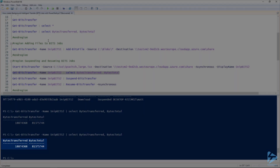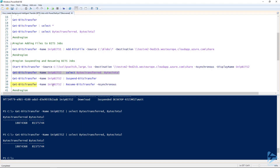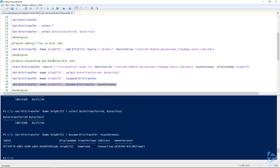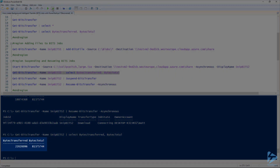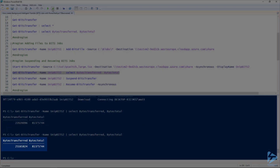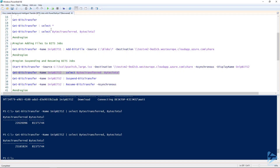In order to restart that job, we use Get-BitsTransfer again and this time pipe it into Resume-BitsTransfer with the -Asynchronous switch, because we want it to run in the background. If we go back to our Get-BitsTransfer line again to look at the amount transferred, we should see that the bytes transferred number is getting bigger and that job is transferring again.